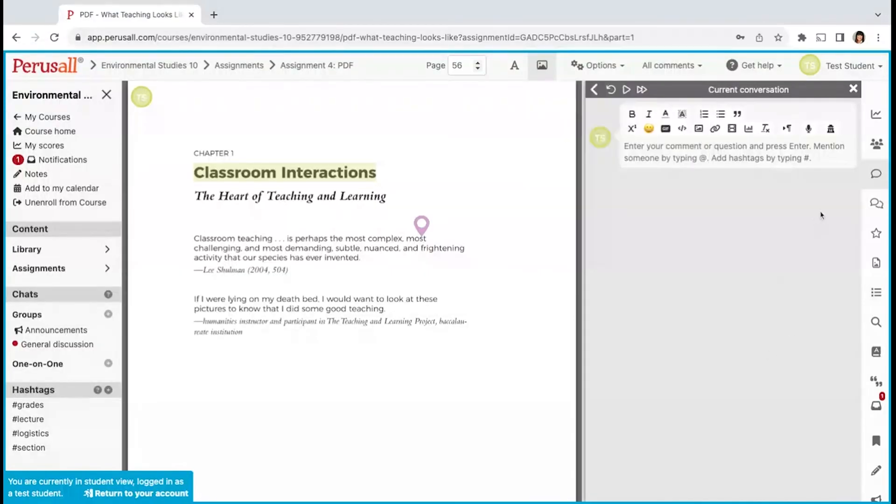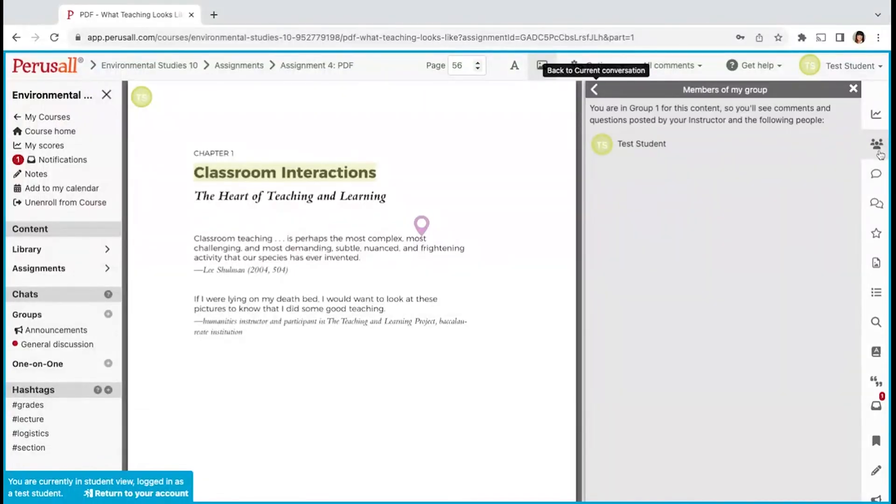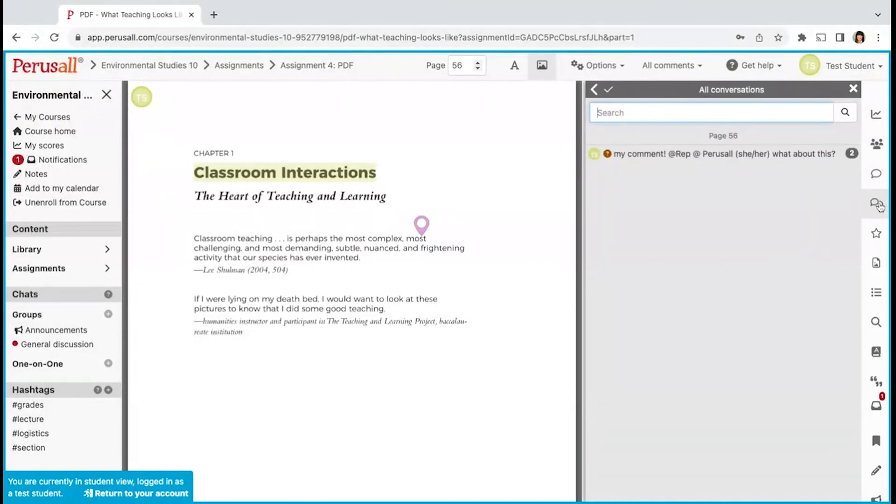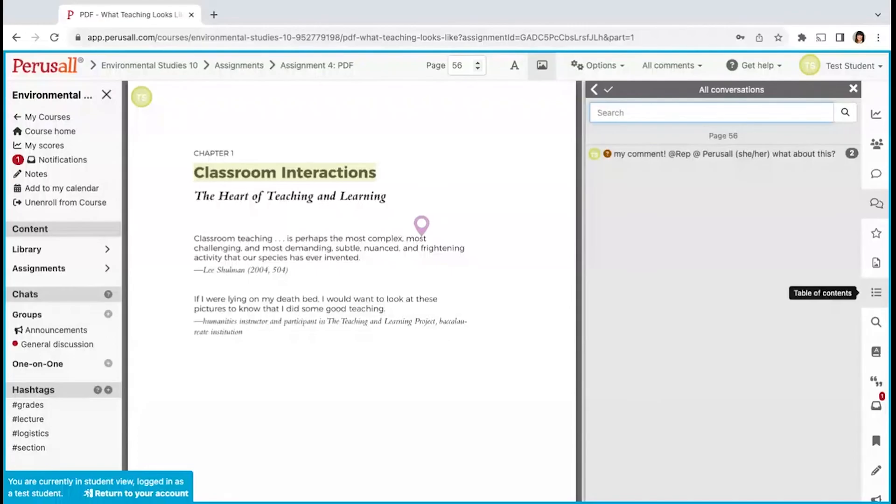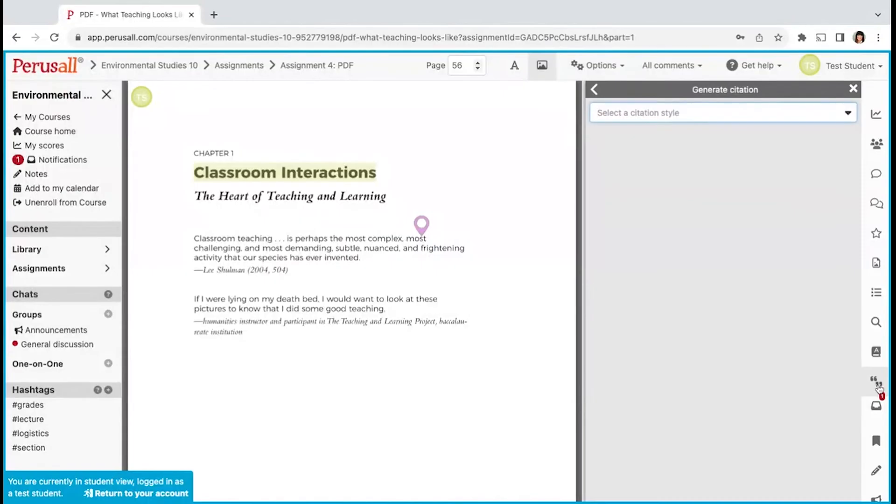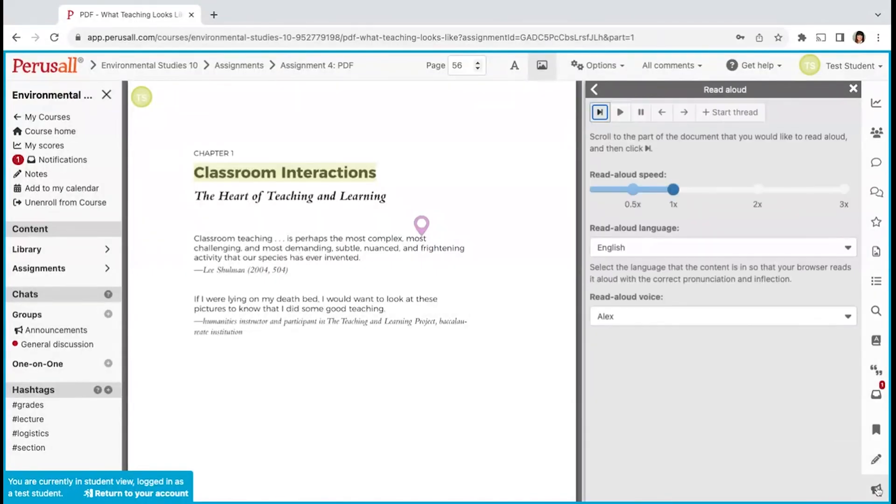In the right hand toolbar, you can click on the icons to show other members of your group, current conversation, all conversations, starred comments, a table of contents, search, dictionary, generate citations, bookmarks, notes, and read aloud.